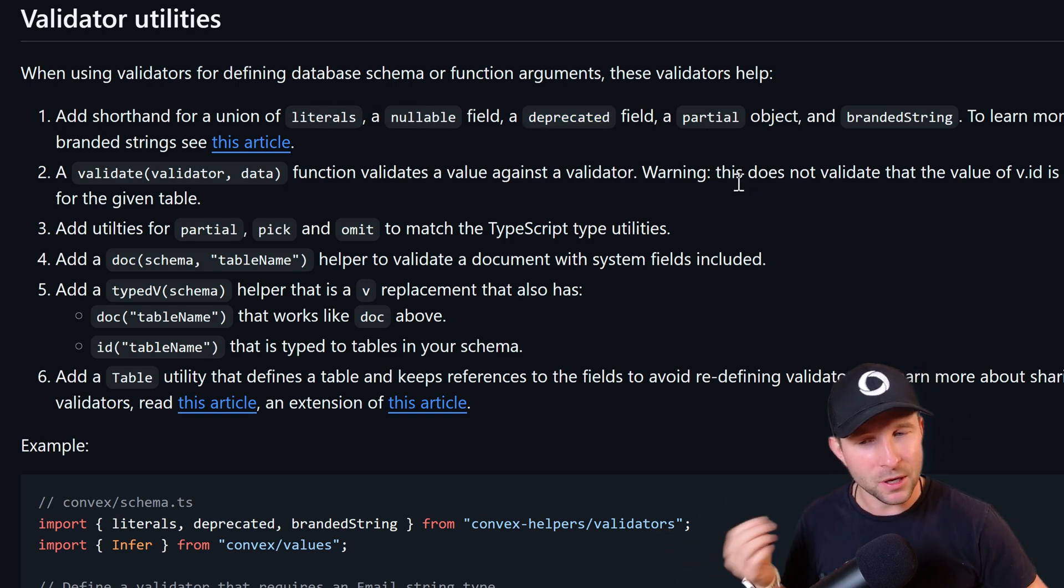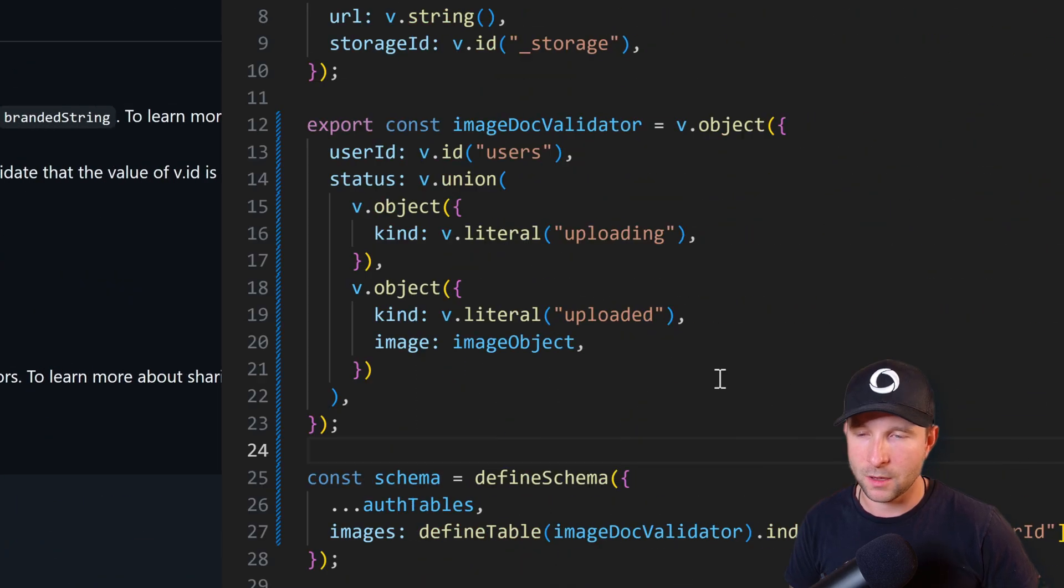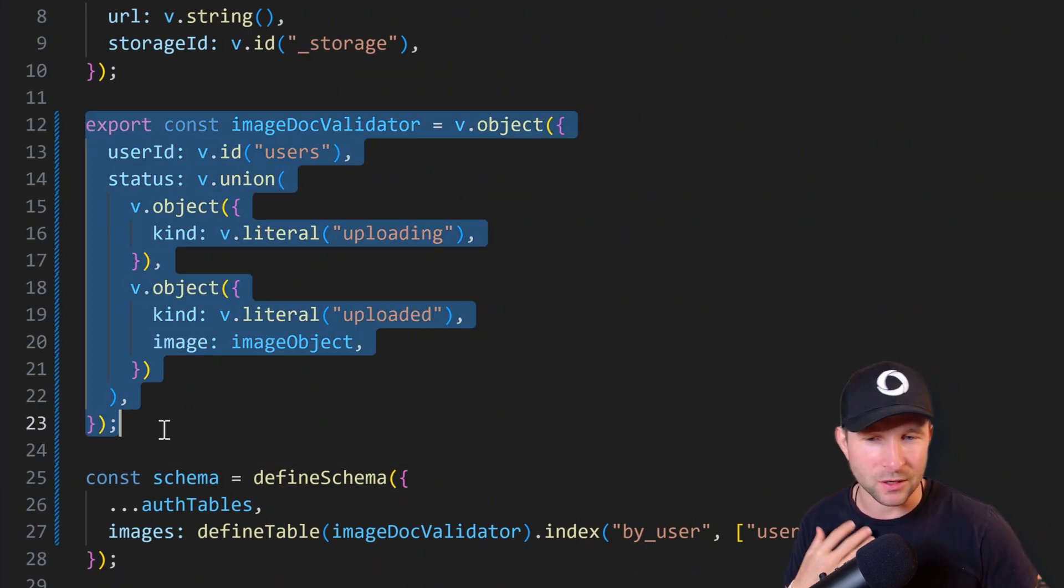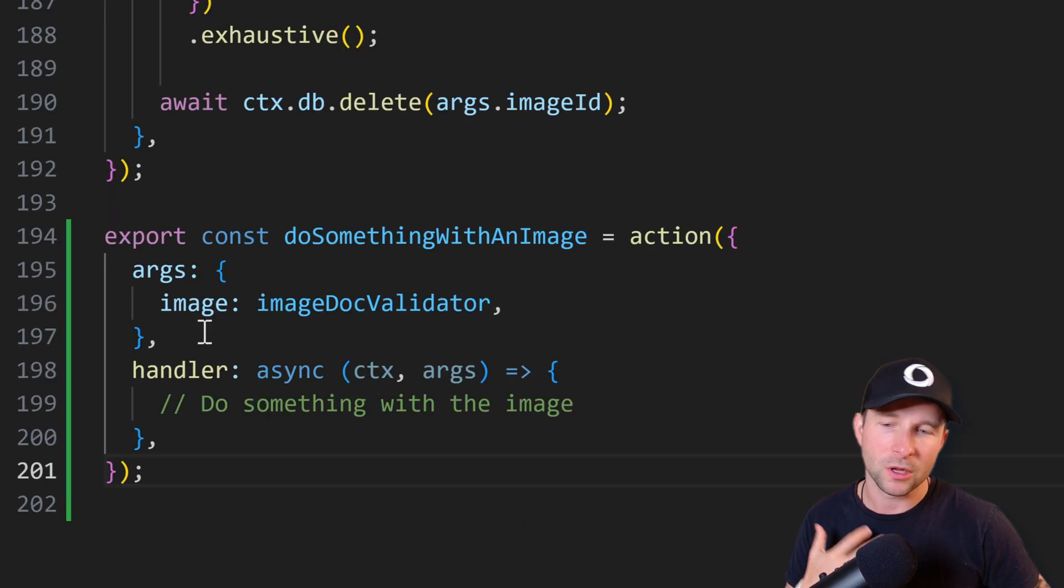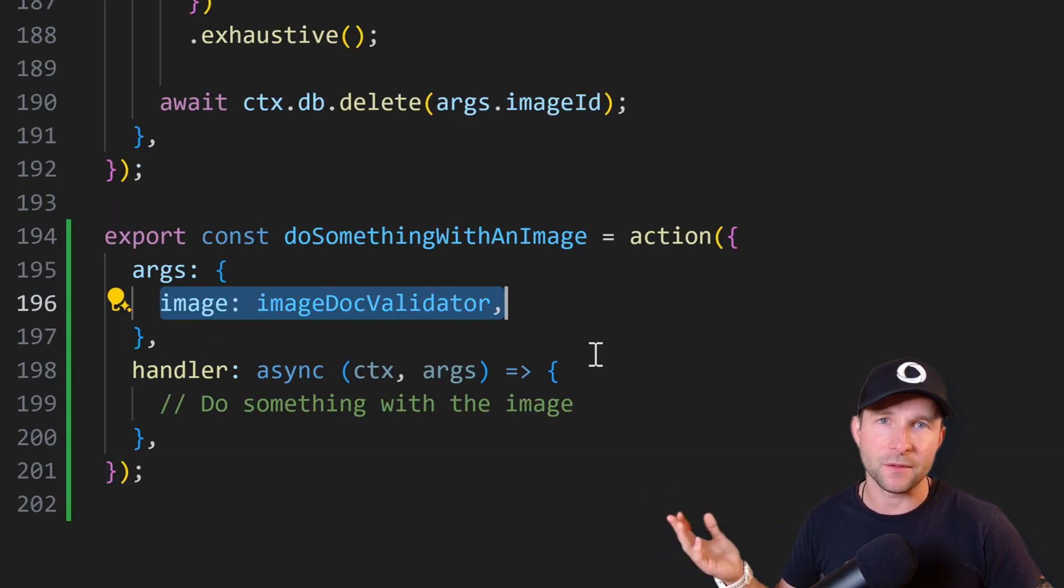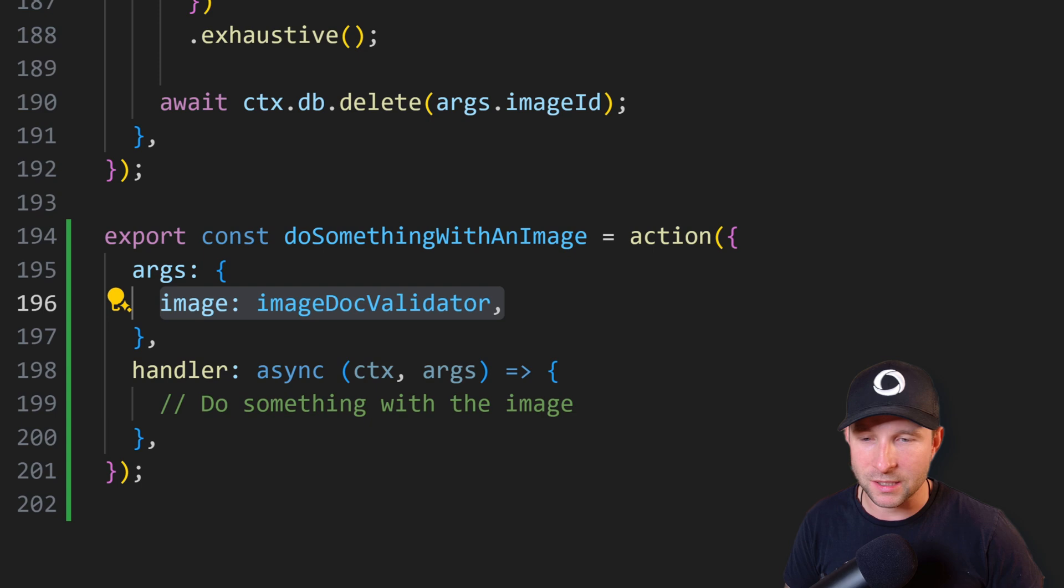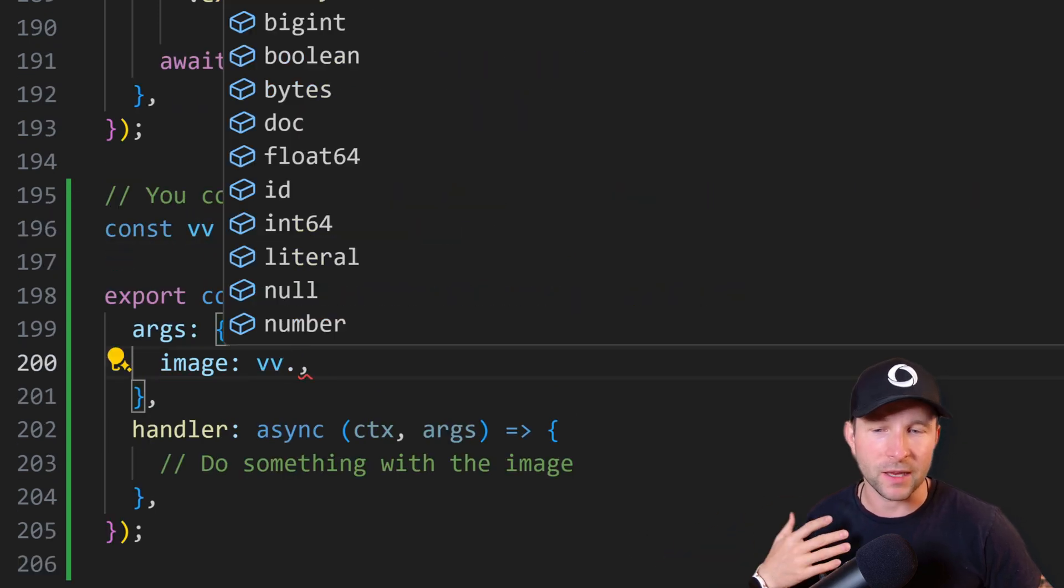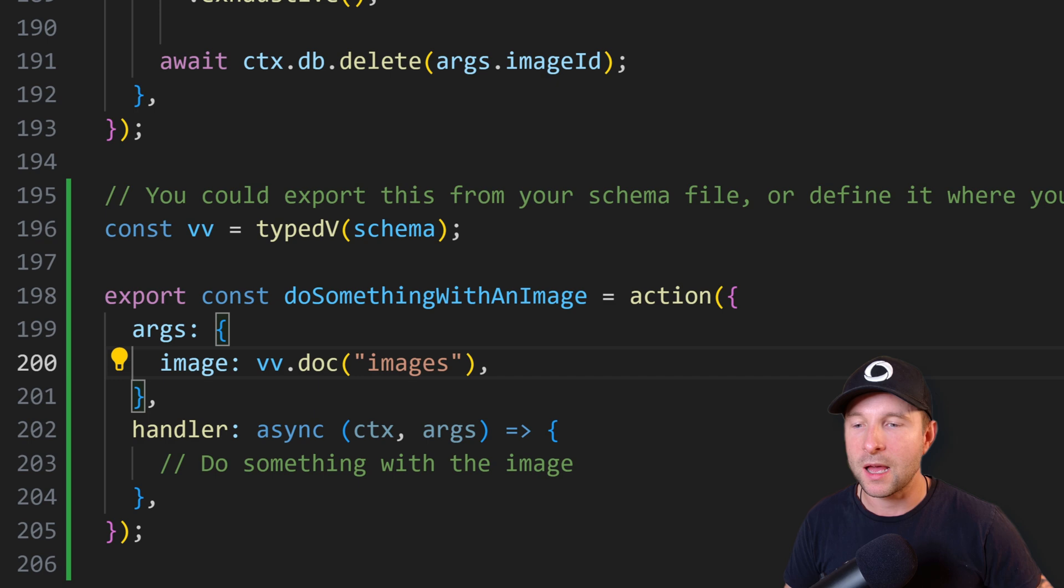Then there is my personal favorite, the doc and the ID helper. So if you're doing something like this in Convex where you split out the schema for a table just so you can then later access it in a function, then you no longer need to do this.